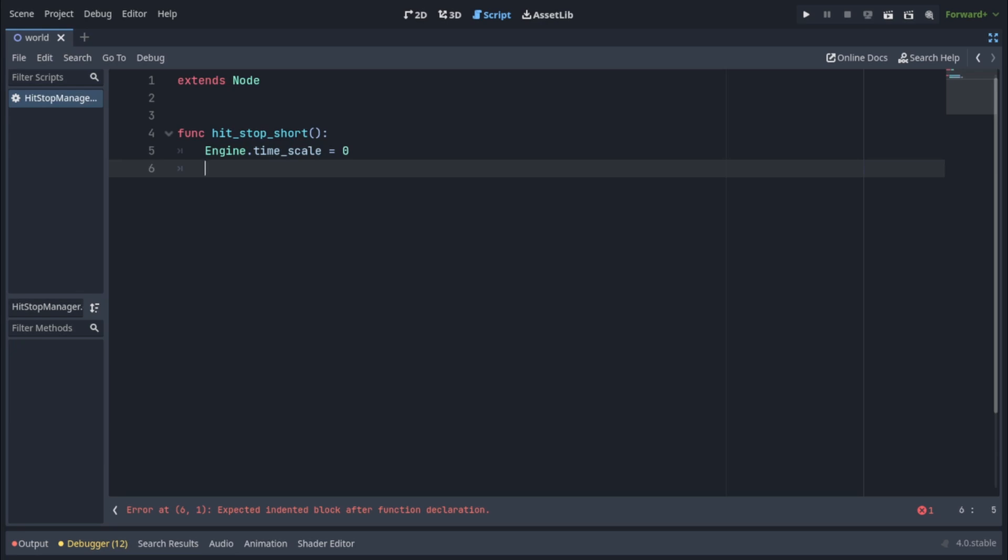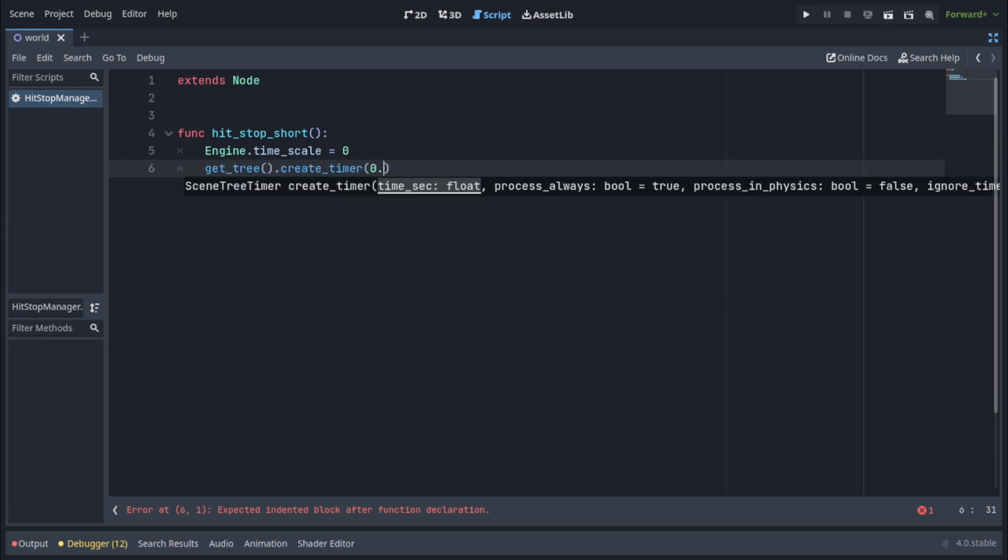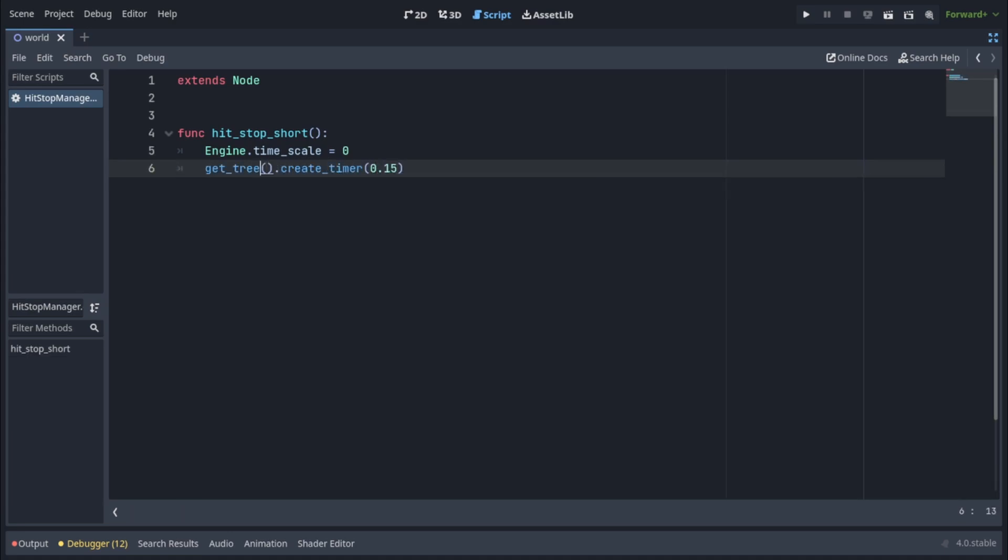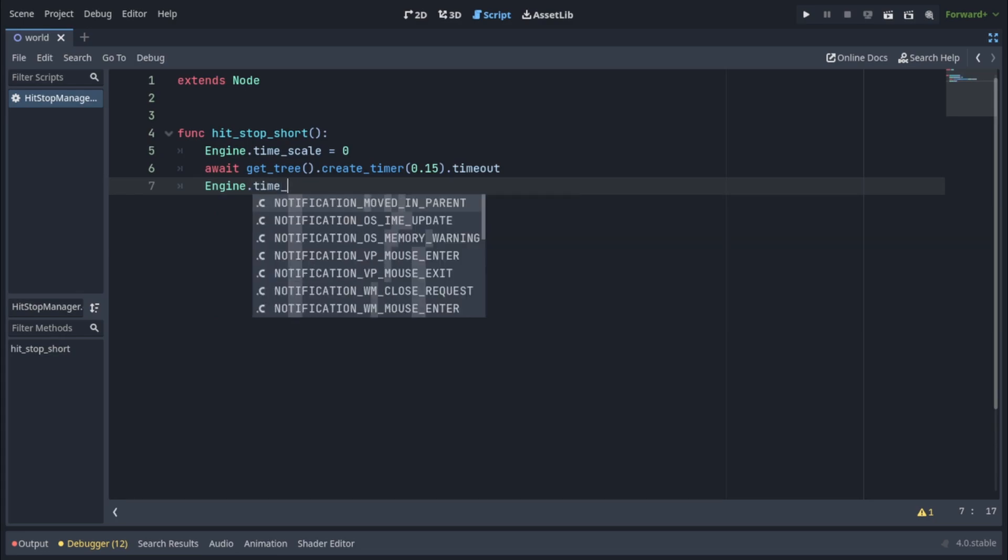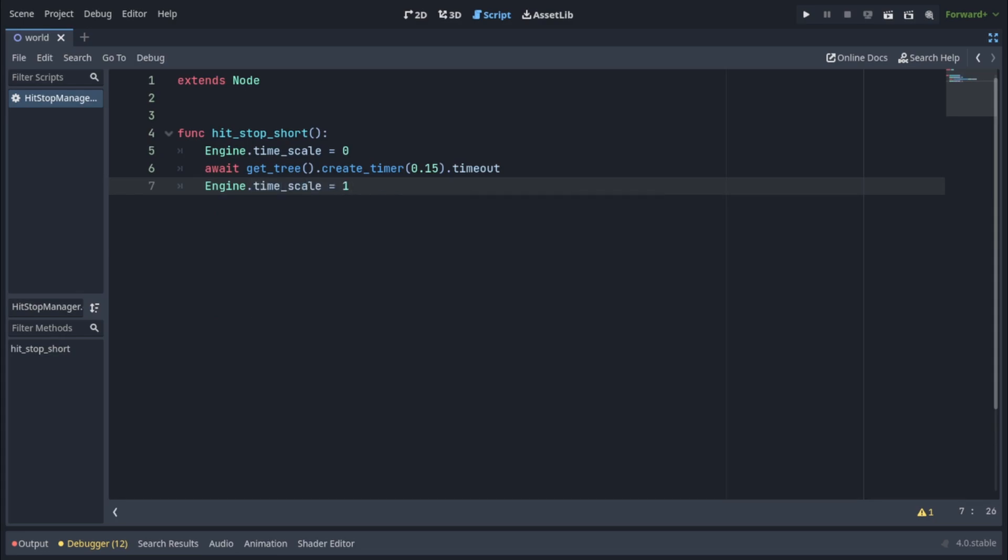So let's create a timer by calling get_tree().create_timer and passing in 0.15 seconds. We want to await for the timer's timeout signal, and then set the engine's time scale back to 1 which will resume the game at normal speed.